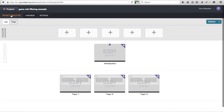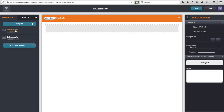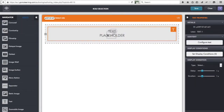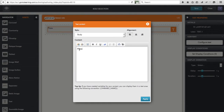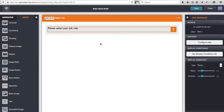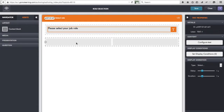So there we have the 'role' variable. Let's go back to the project structure and go into the introduction topic, loading it up into the editor. Here I've got two screens with nothing in them at the moment. The first one is about selecting the role, so let's go to assets and drop in some text to say 'Please select your job role'.